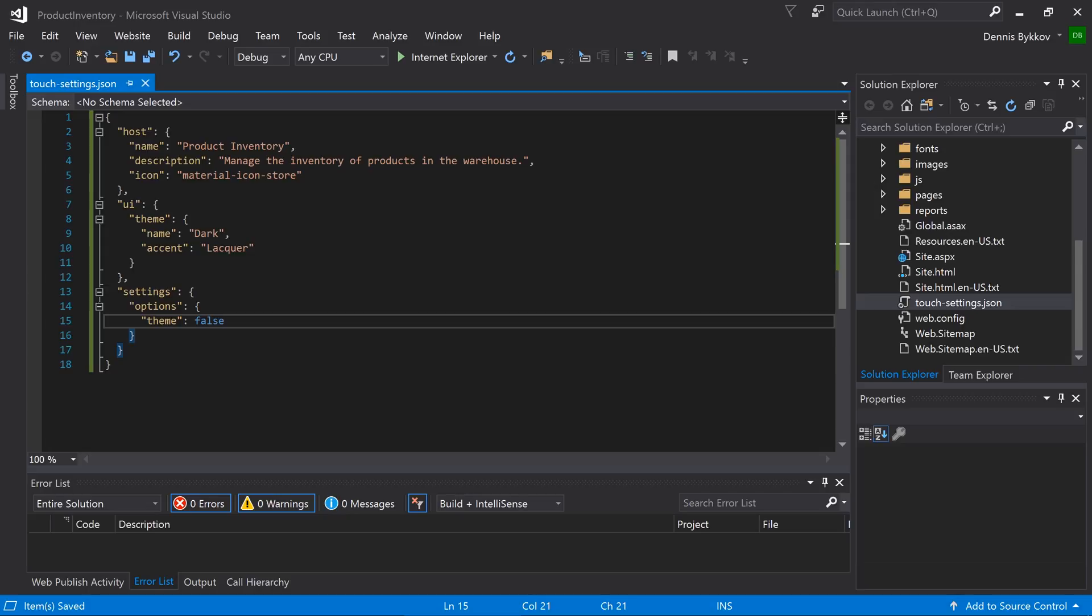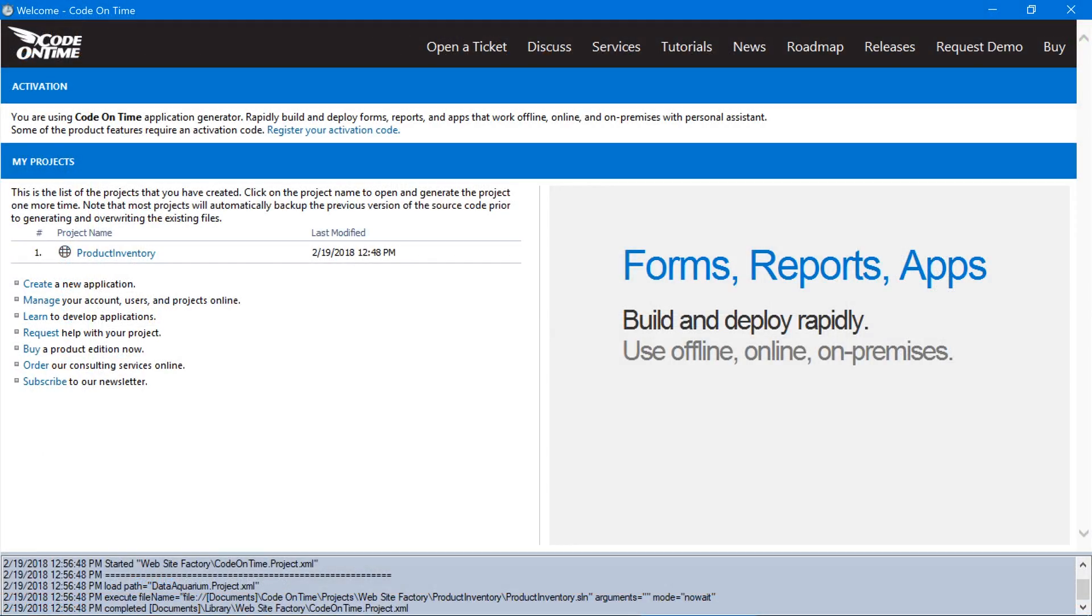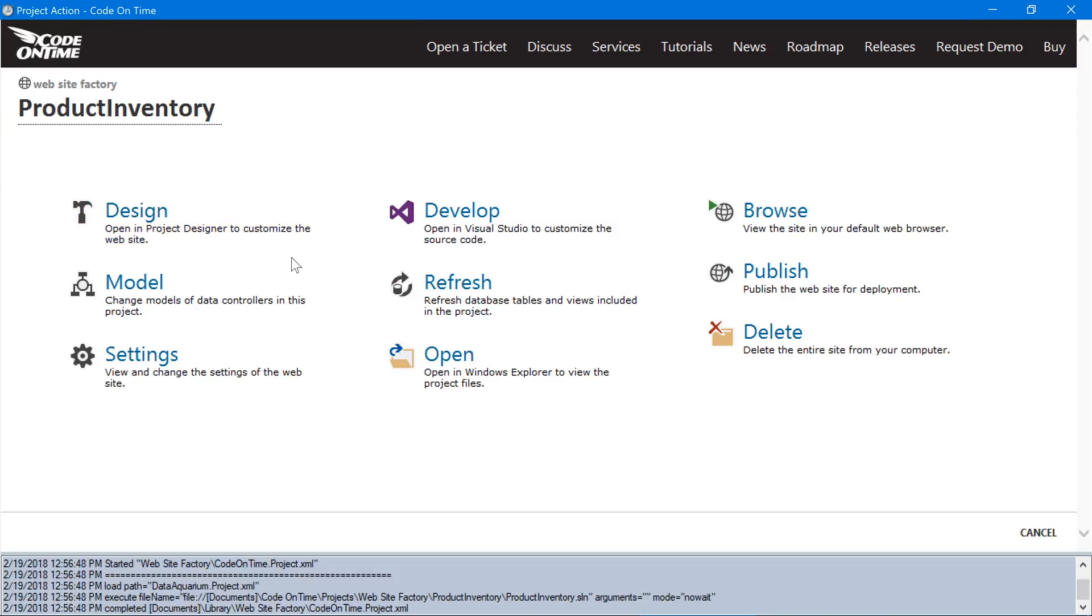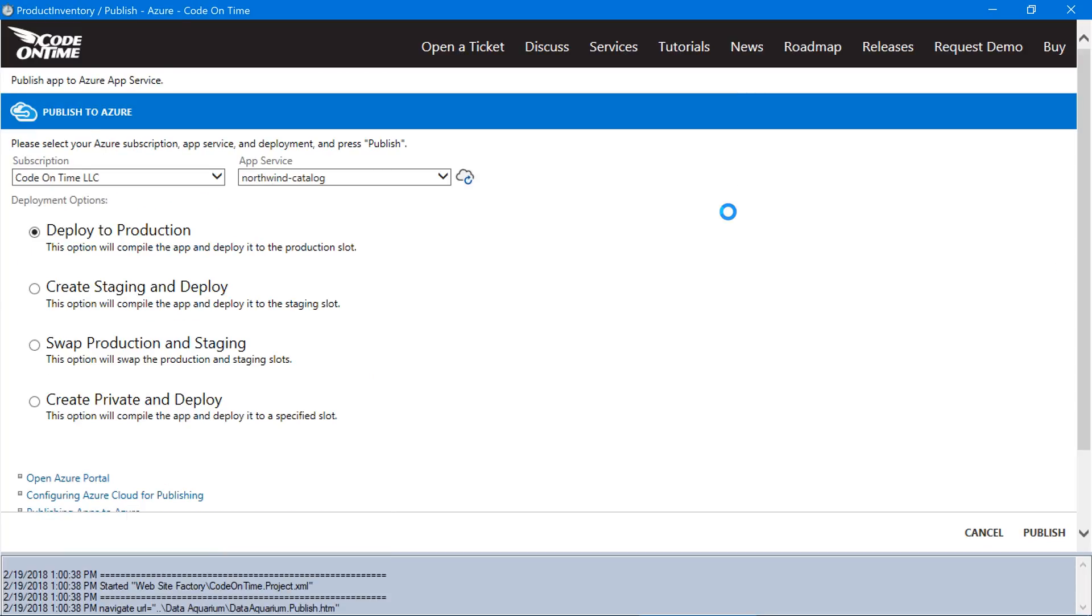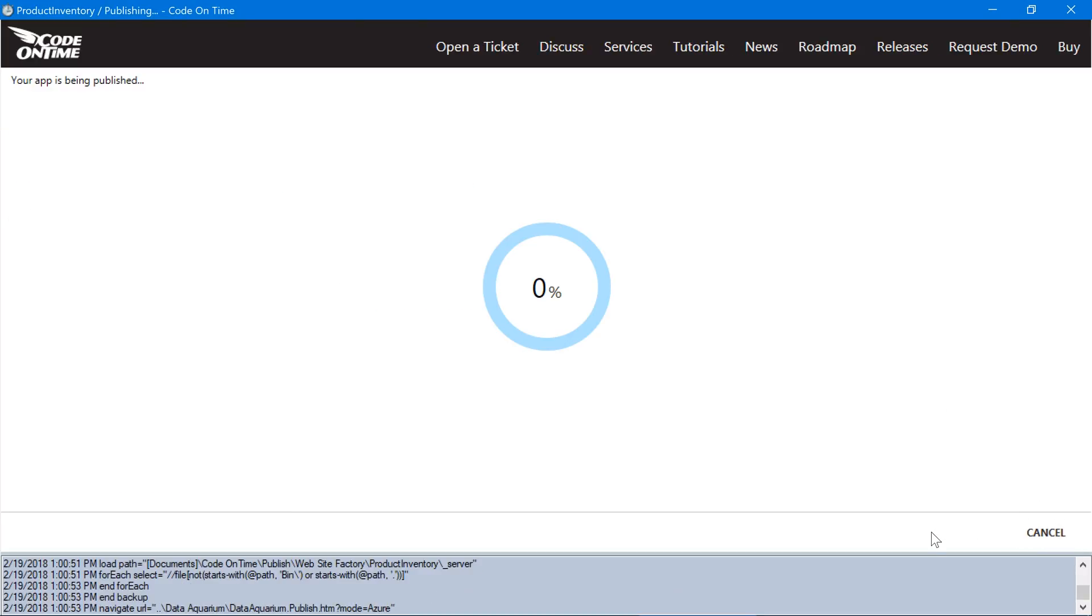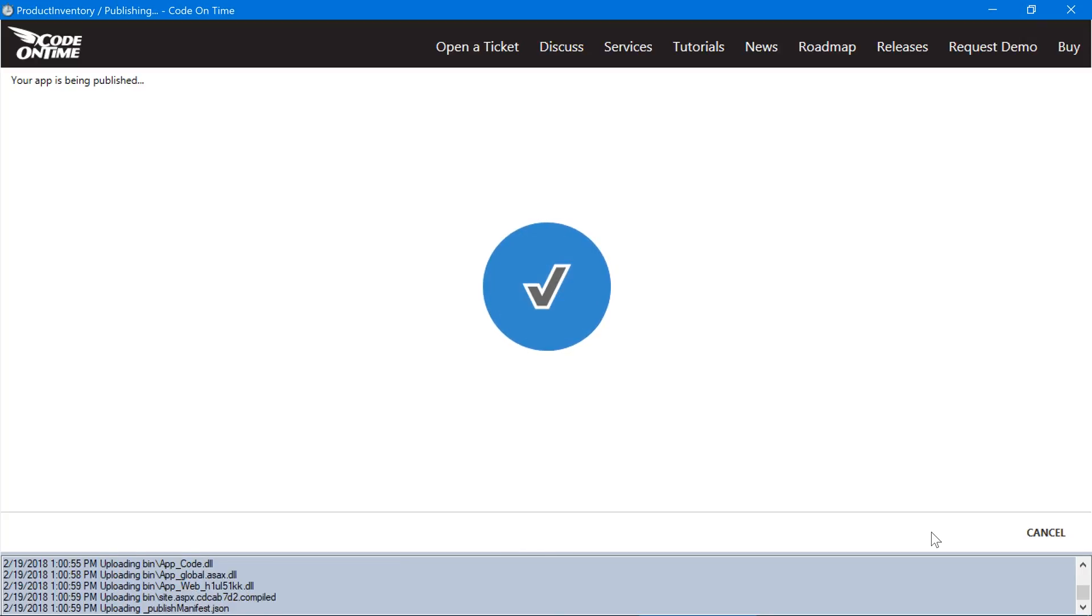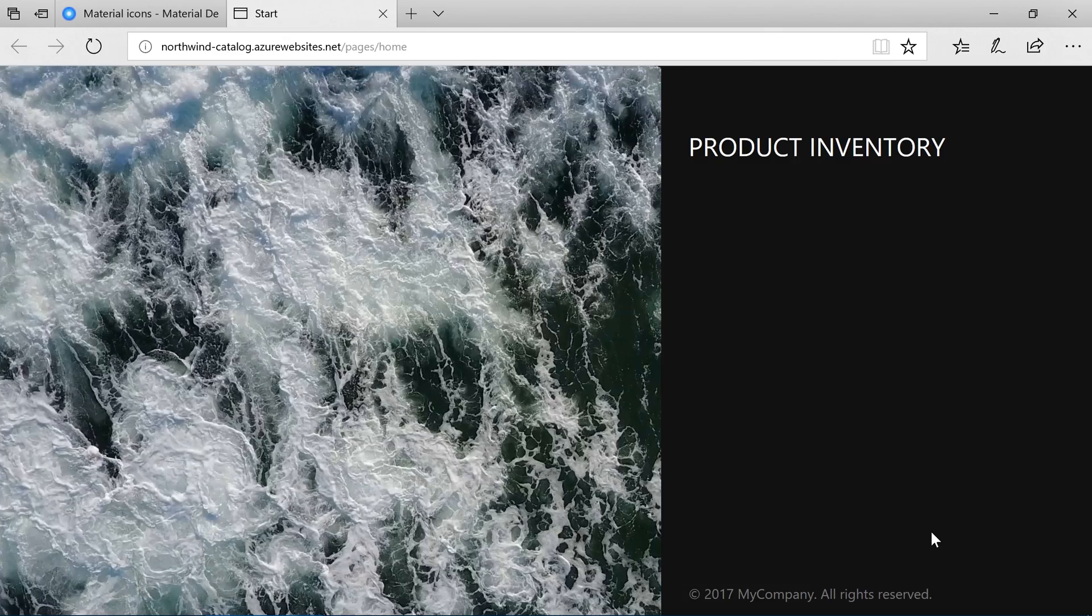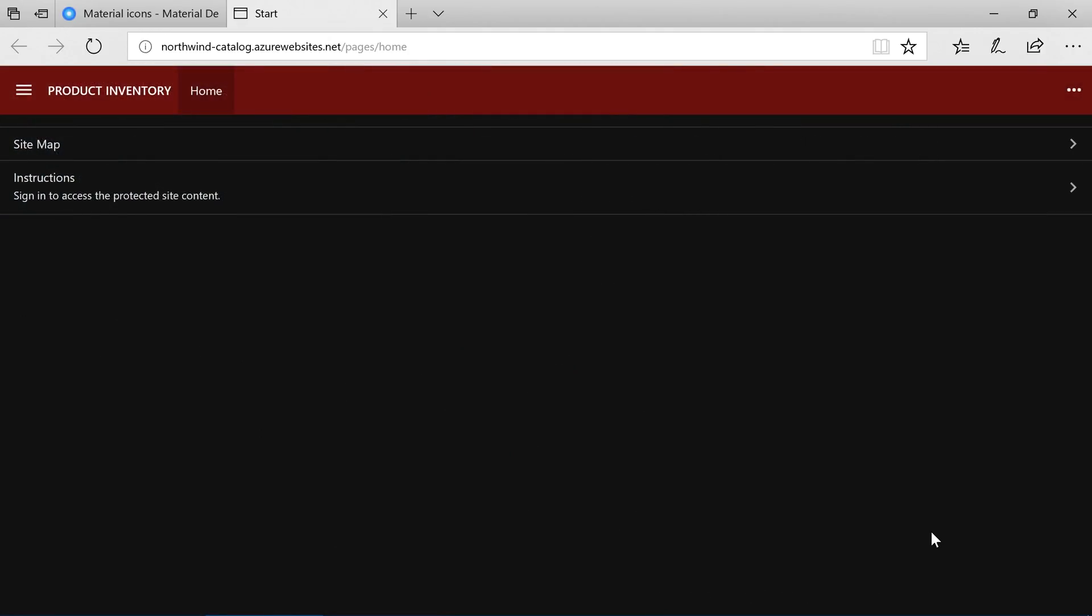We will need to redeploy our application in order for our users to see the changes. Switch back to the app generator. Click on the project name. Press publish. Select Azure, and press publish. Notice that the application is now using the new dark theme and the lacquer accent.